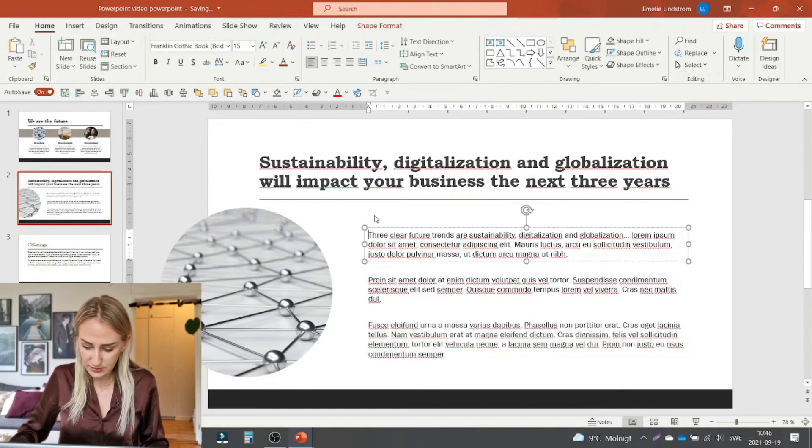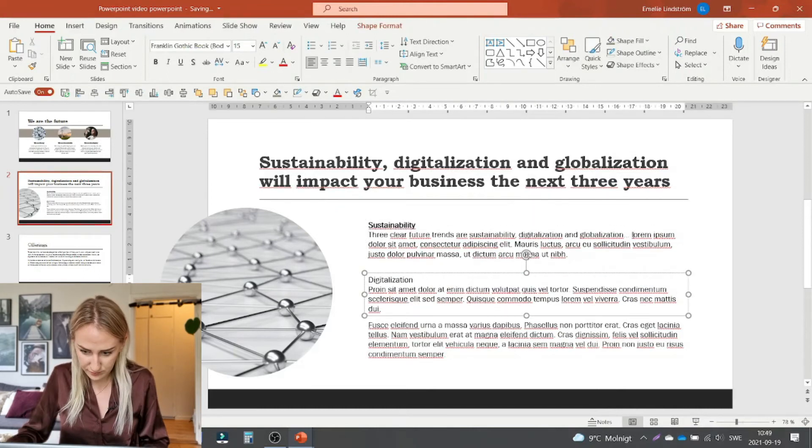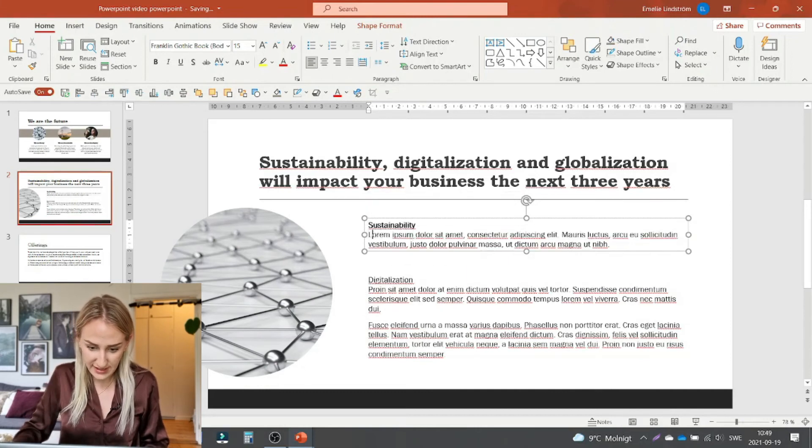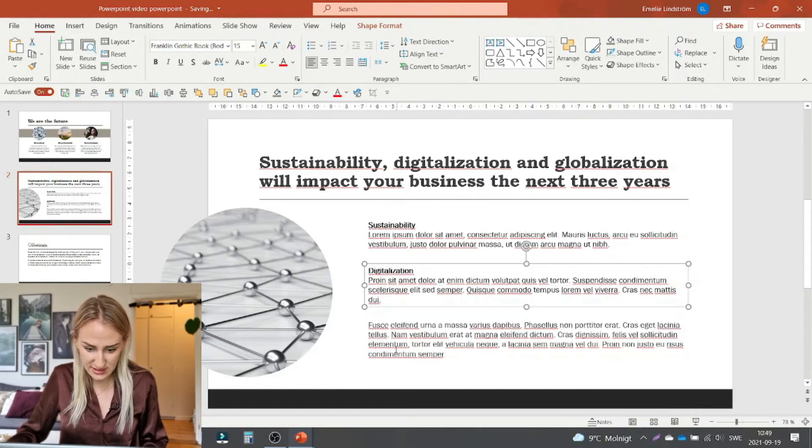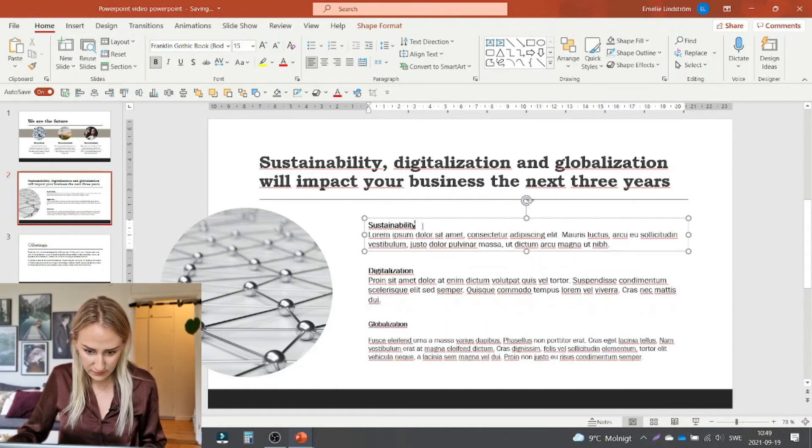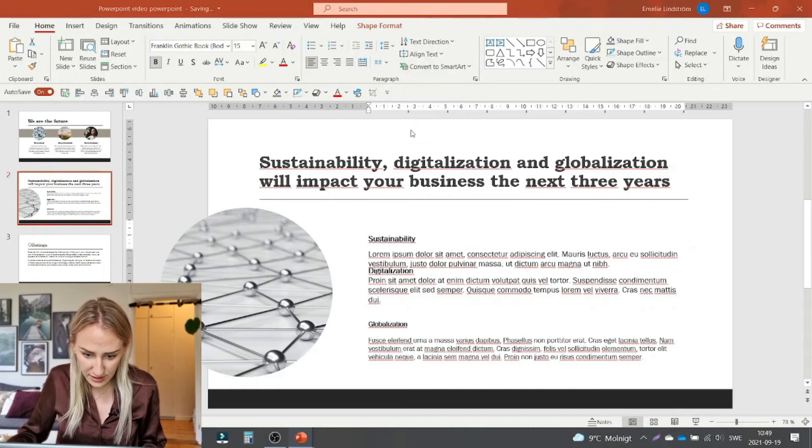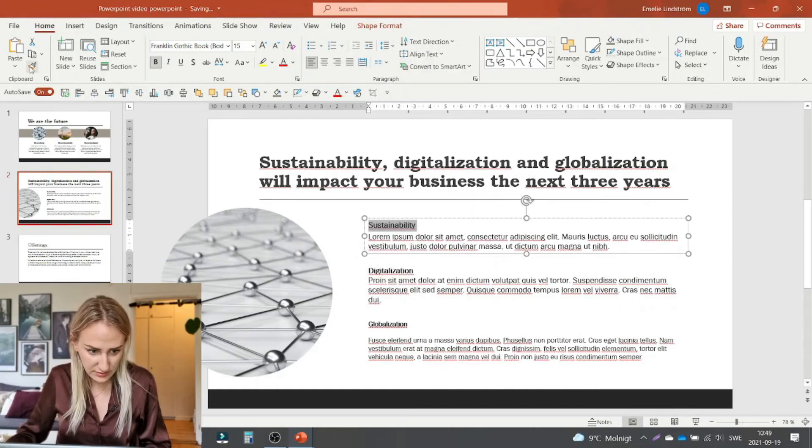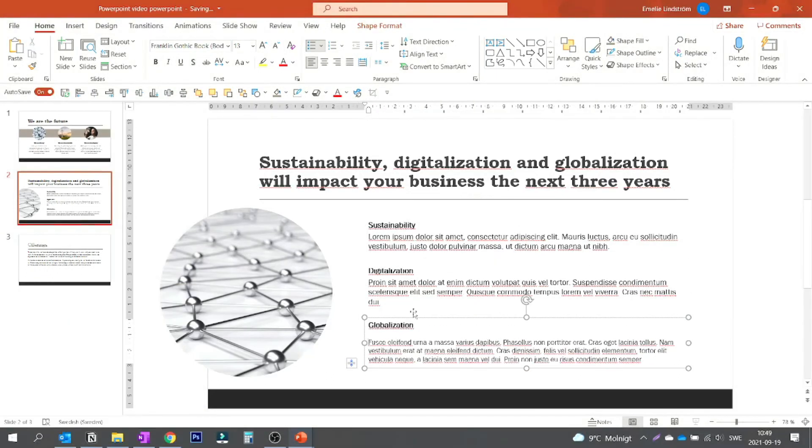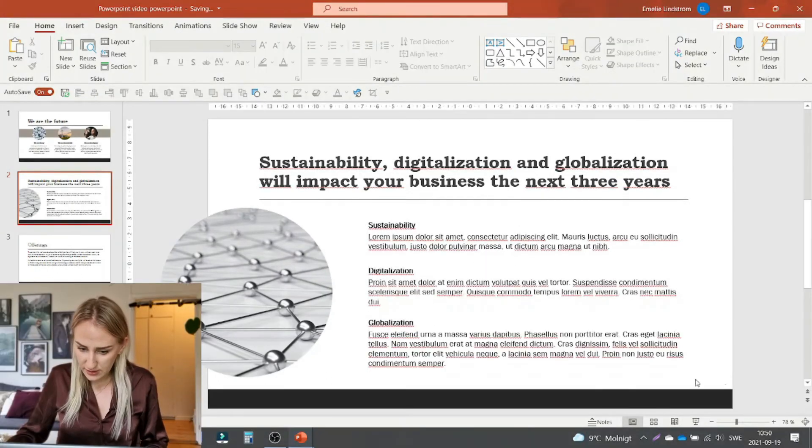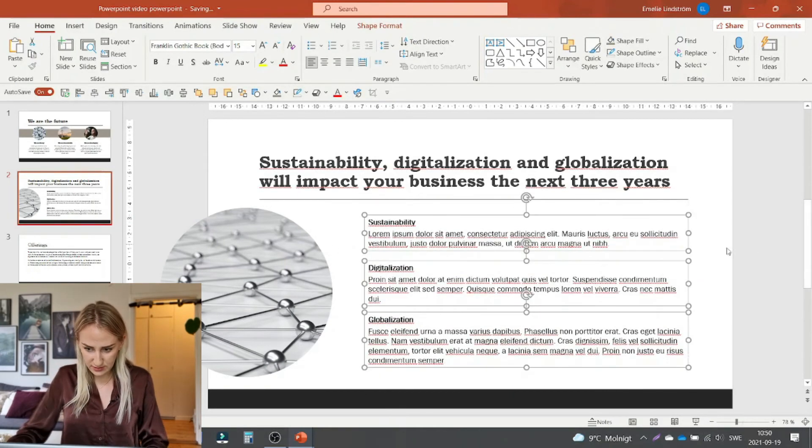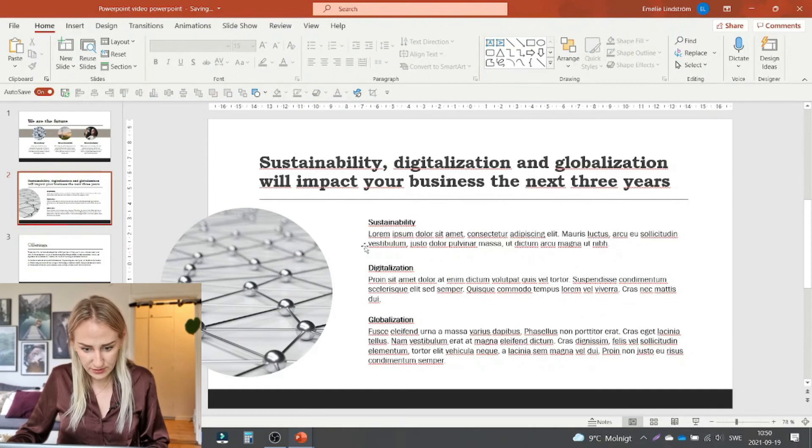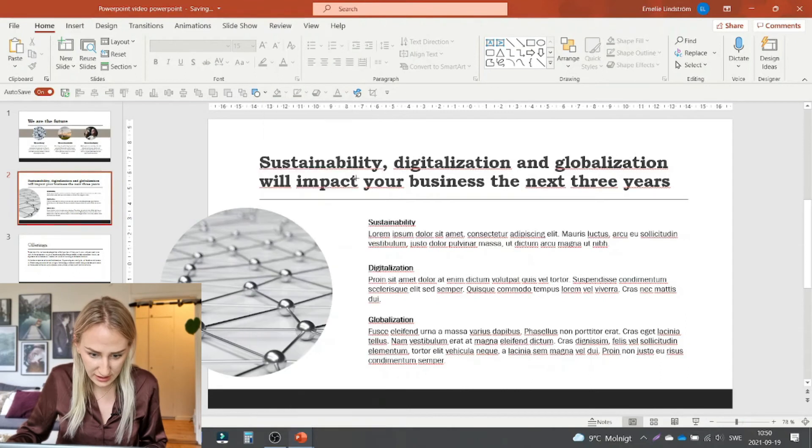So then we could probably do something like this again. I'll remove this information because it was in the headline. So let's say this text is just about sustainability. This is about digitalization. Add a little bit of space. And then I'll just do this for both of these. Okay, so now we have these three. Let's put it up a bit so that it's centered, good on the slide. And then I want to make something cool that connects them to this one. So let's do circles again.